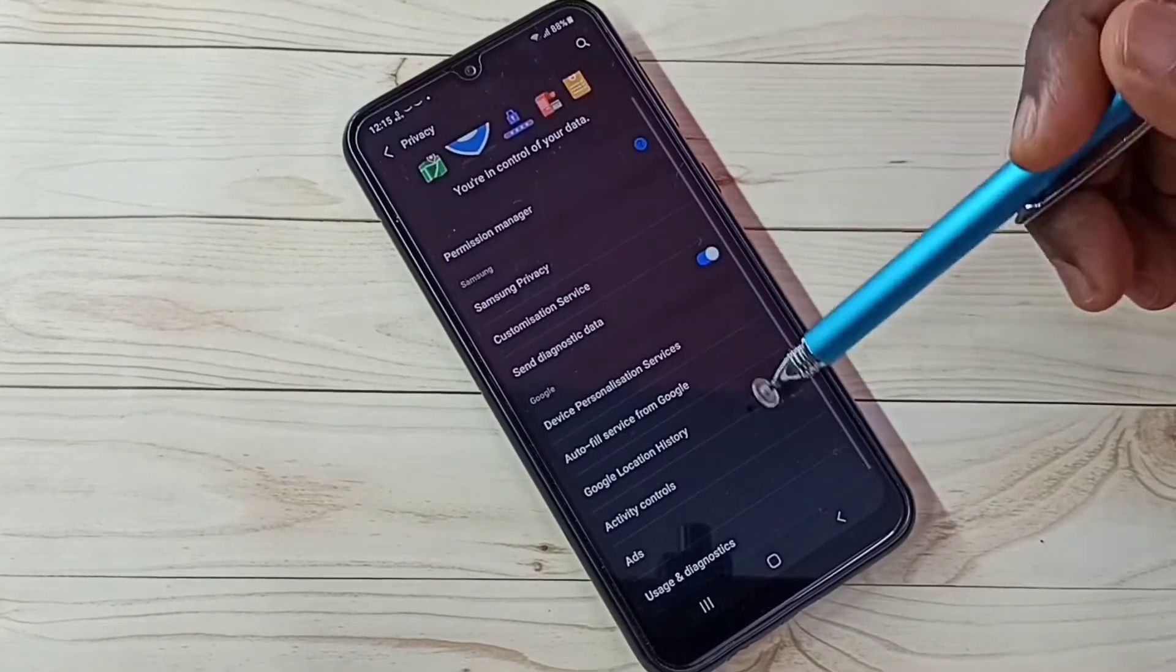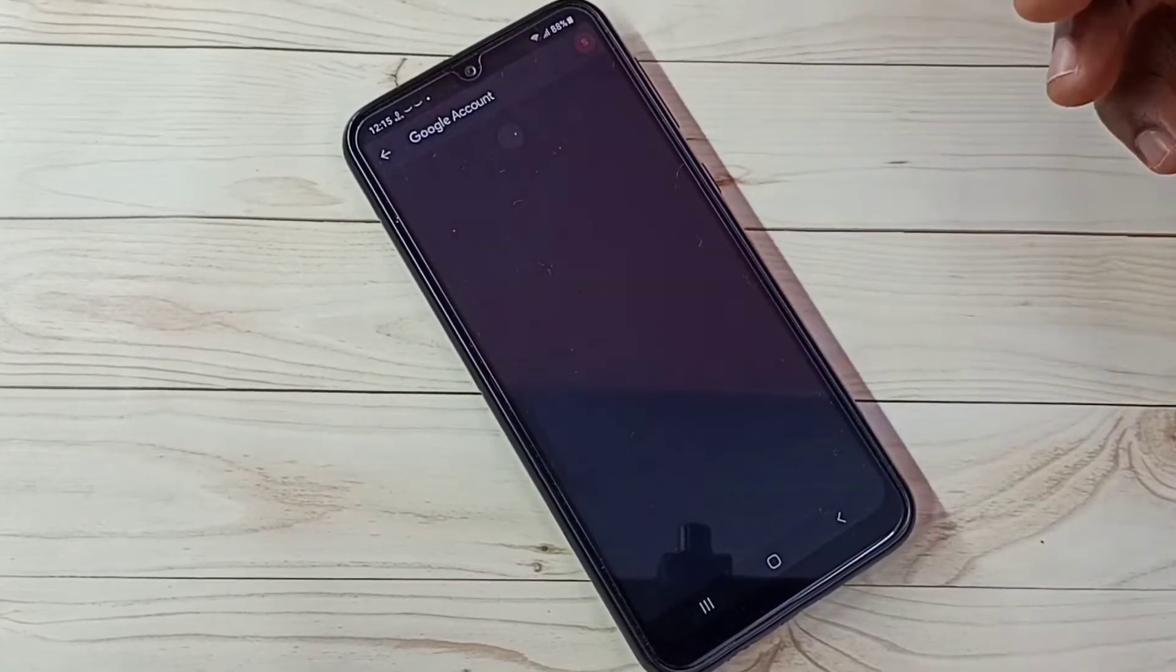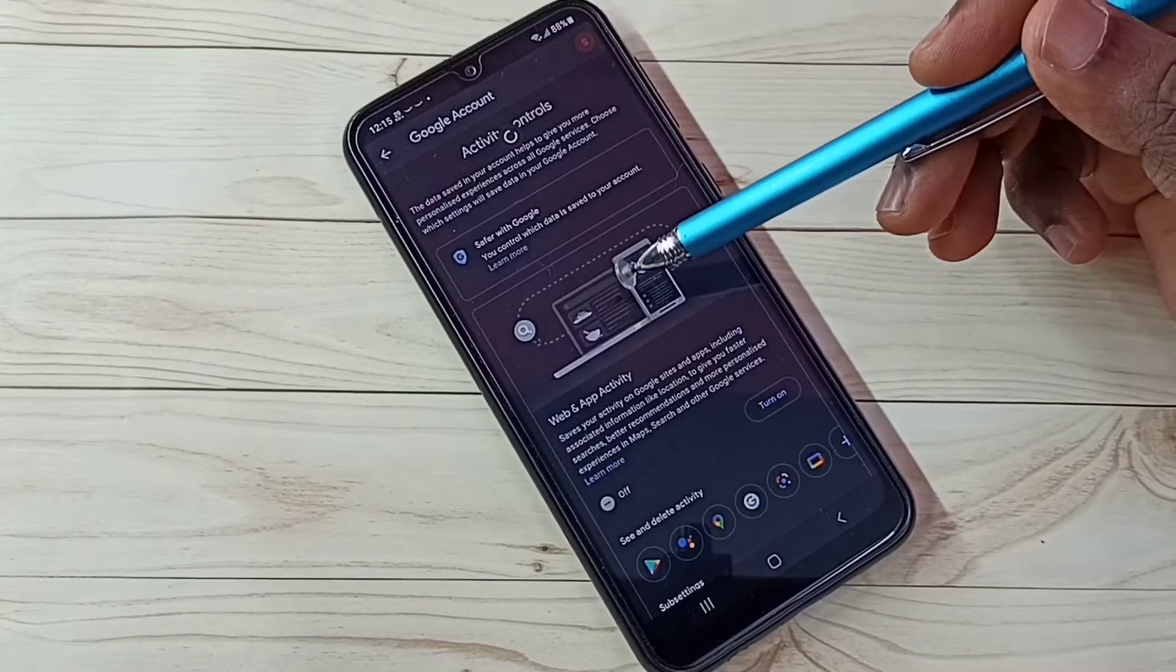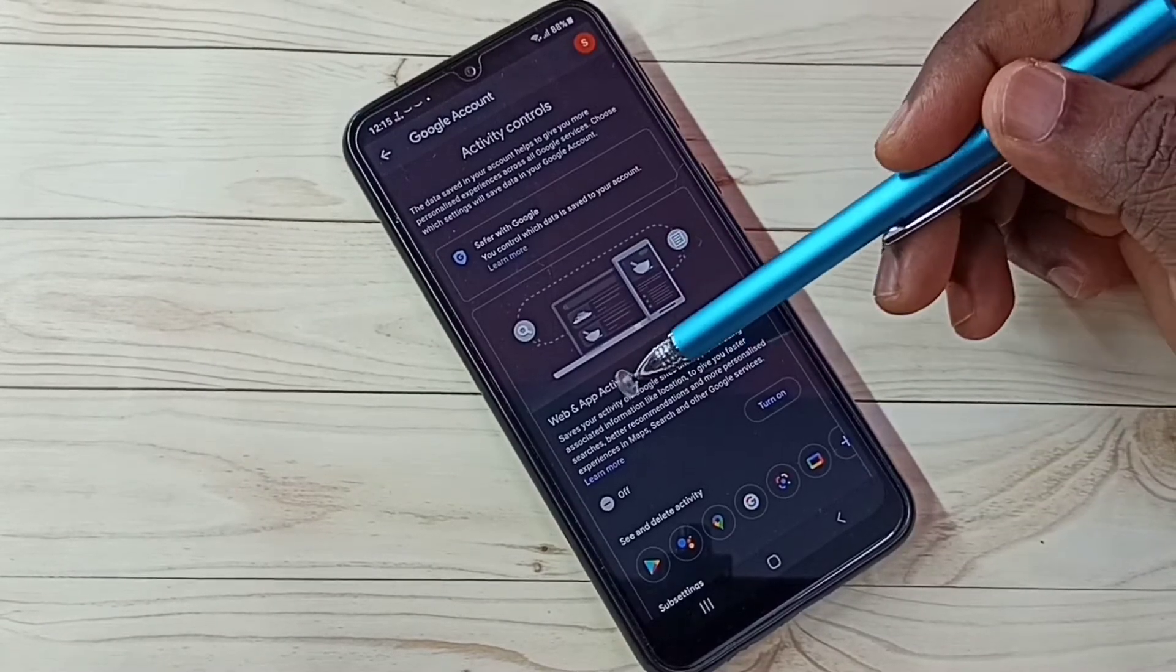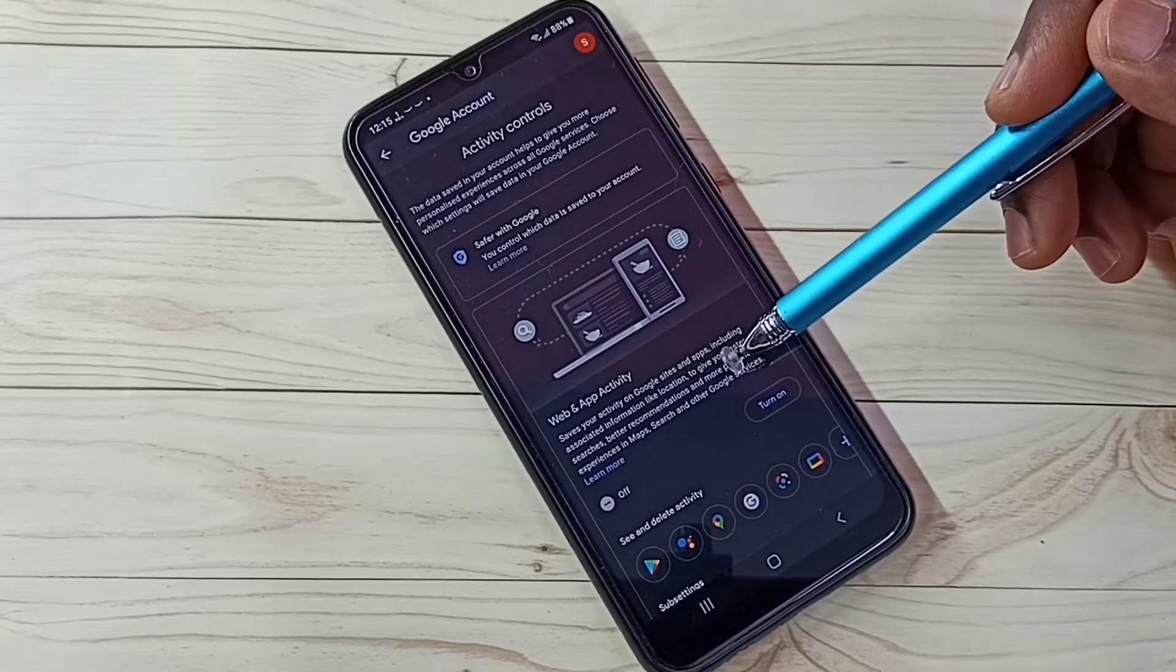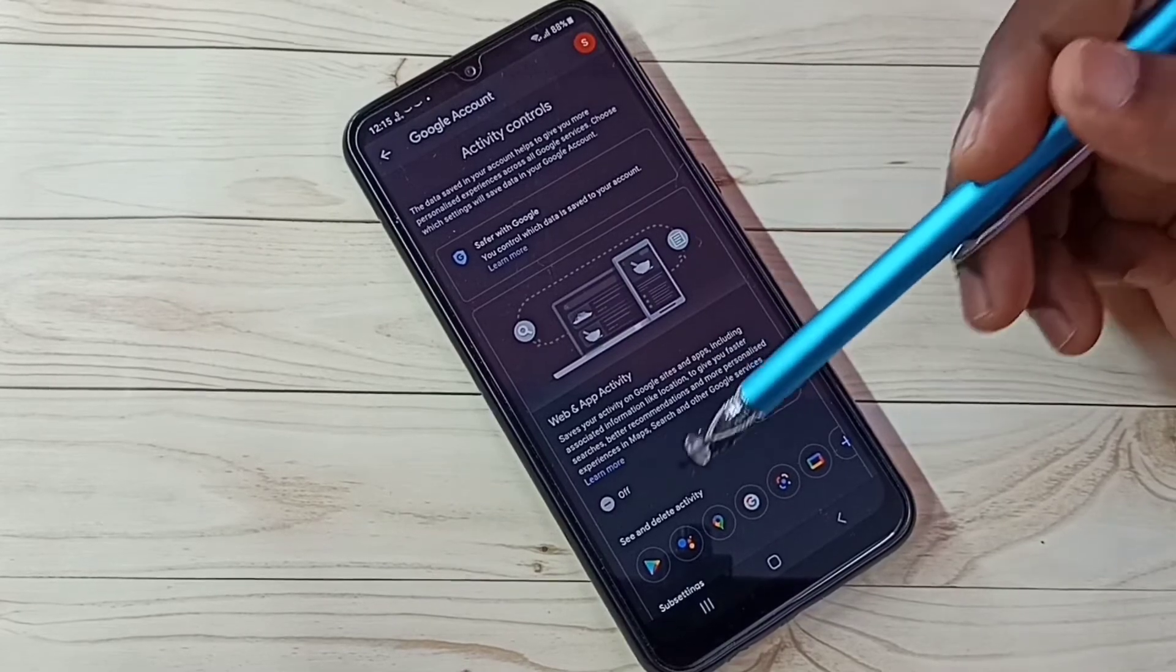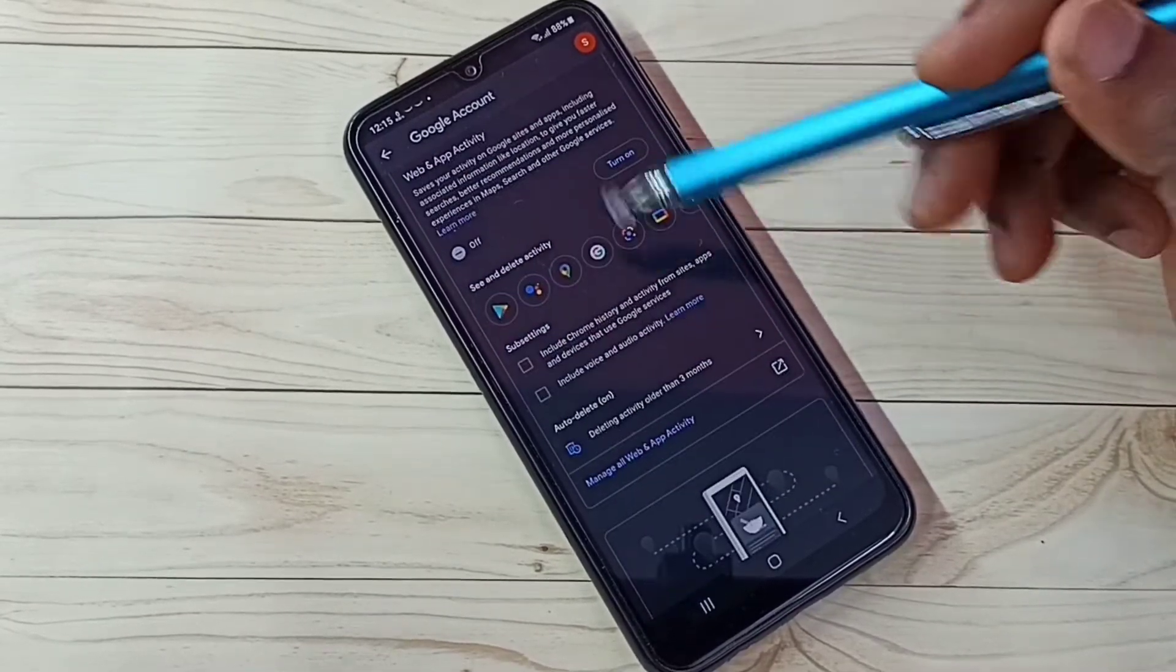Step 3, select activity controls. We need to turn off web and app activity. Google uses web and app activities to show ads, so better turn this off. I already turned it off. Then go down.